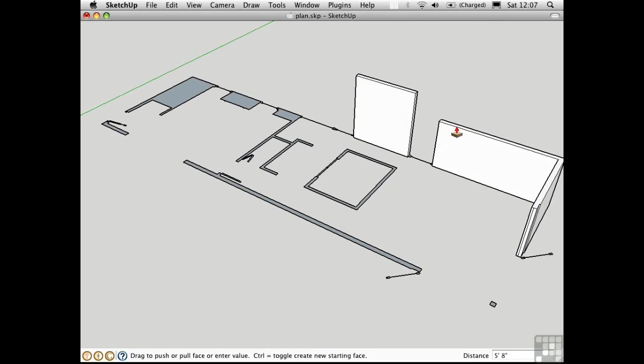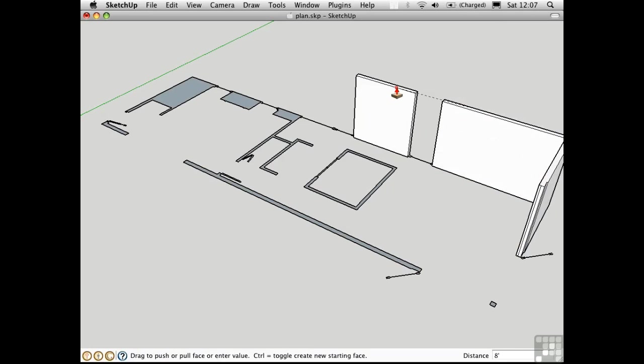Next, I'll push-pull this wall up, and match the height by clicking a point along the top edge of this wall. That way I can avoid having to type in 8 feet every time.